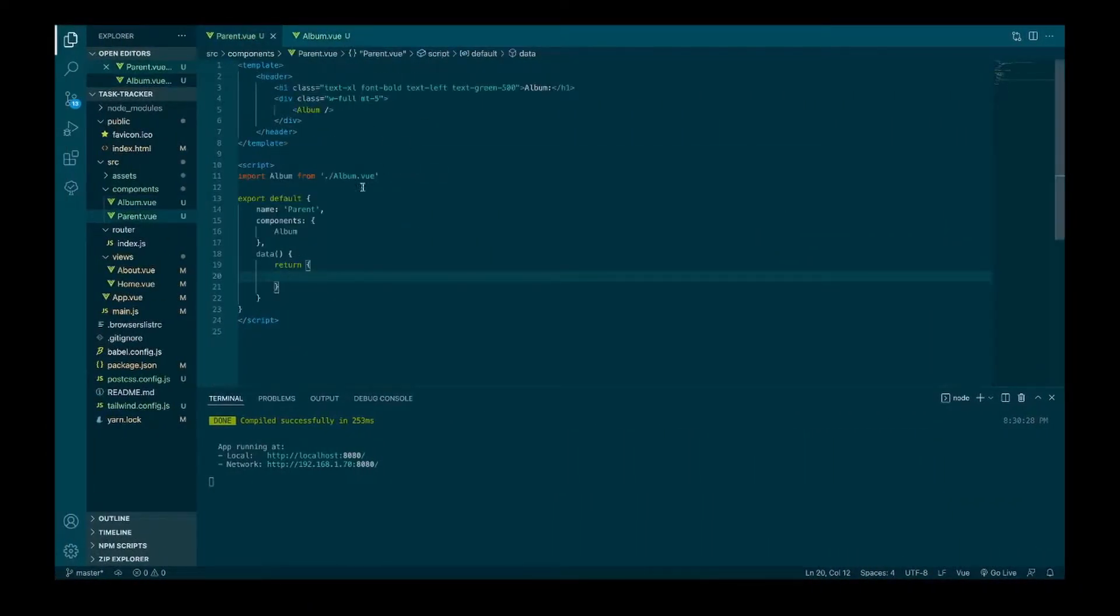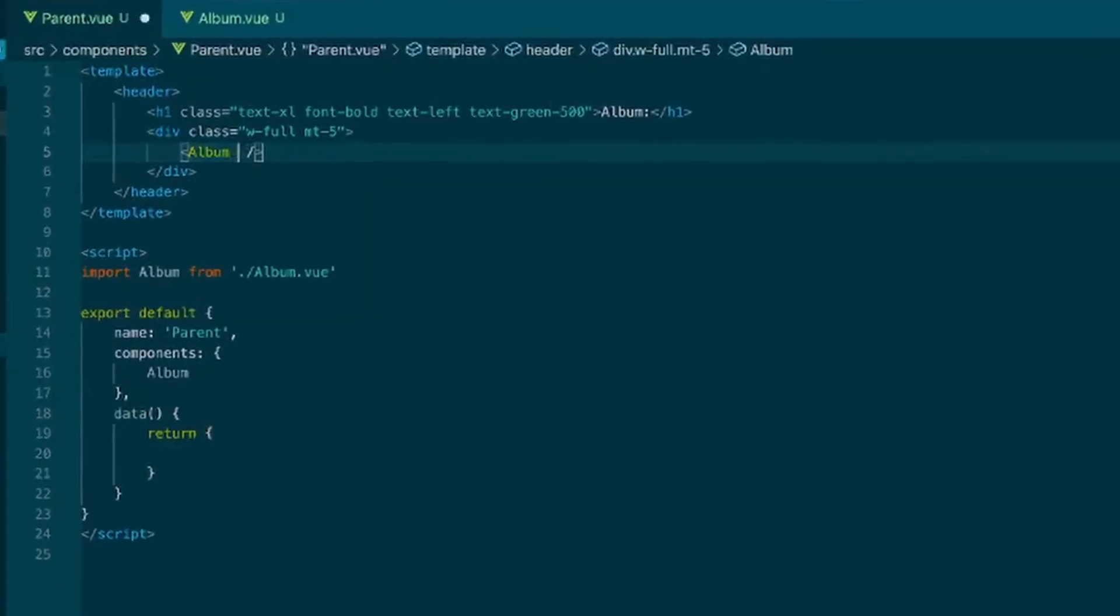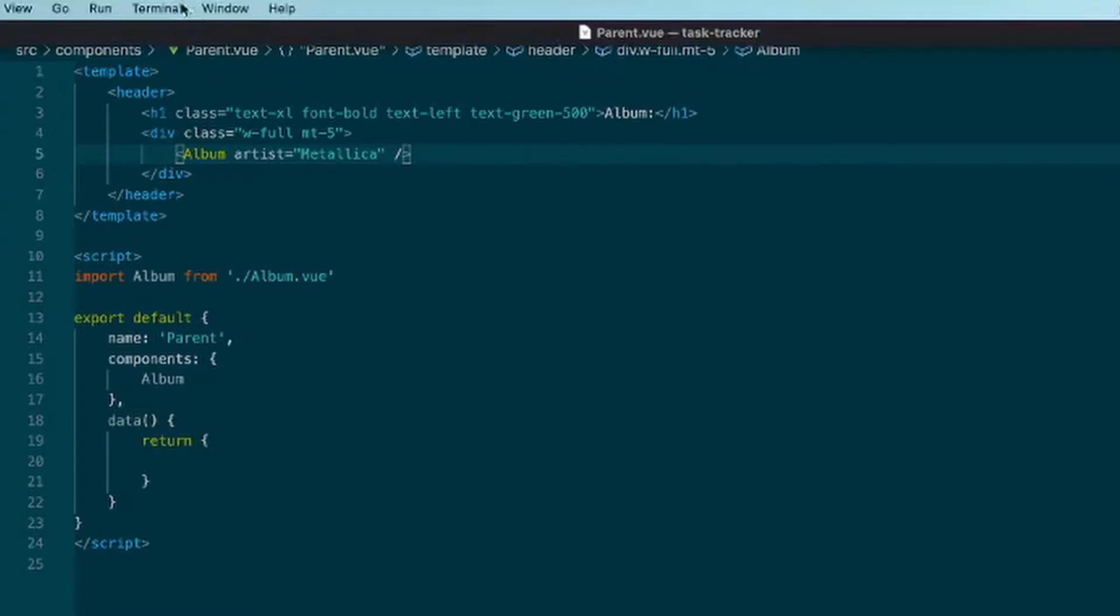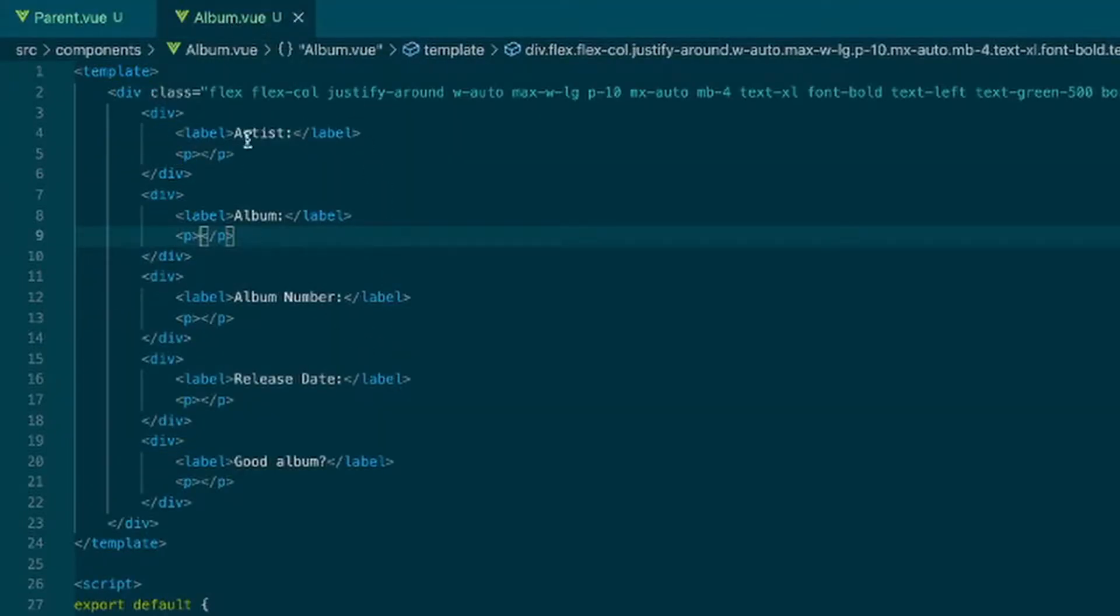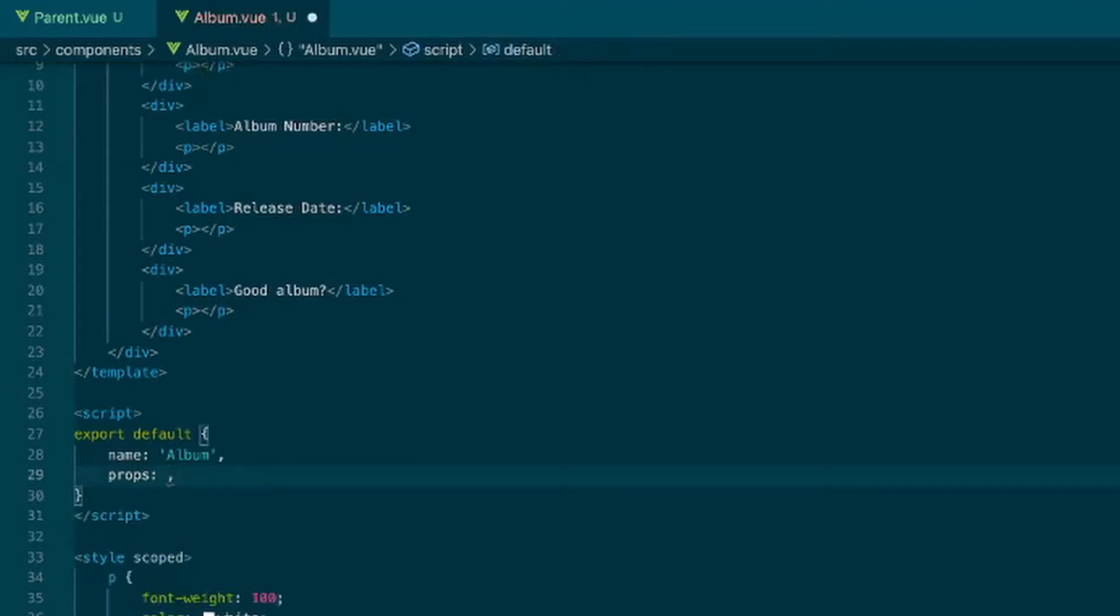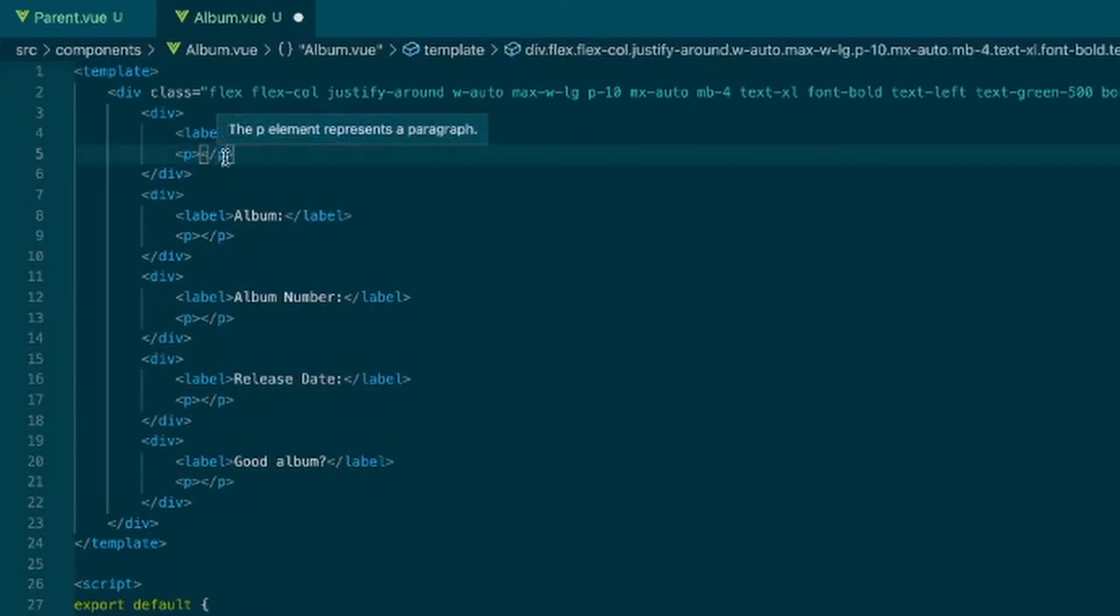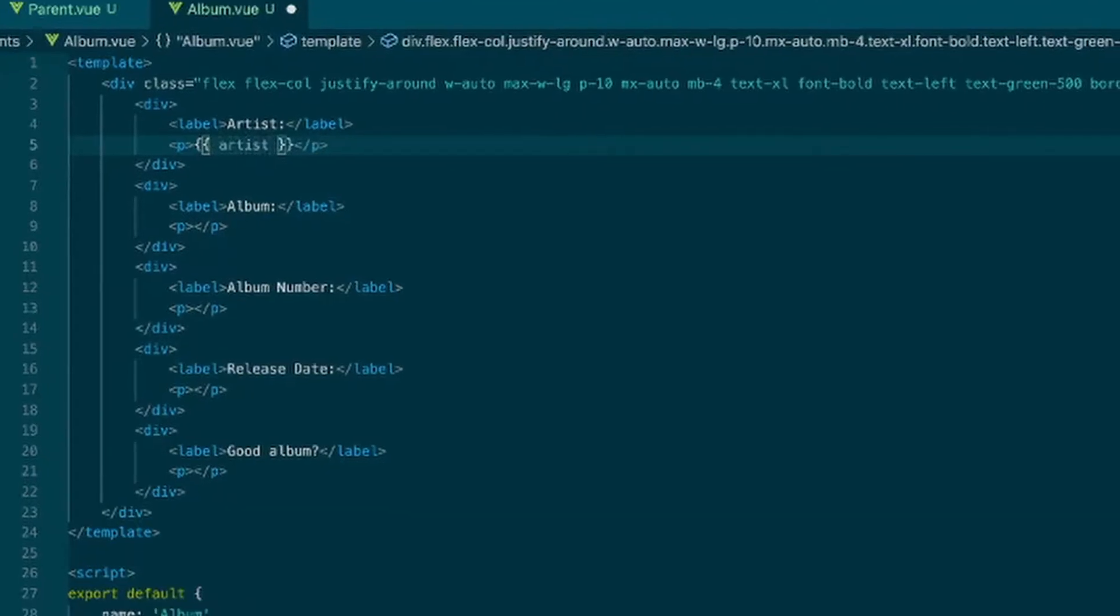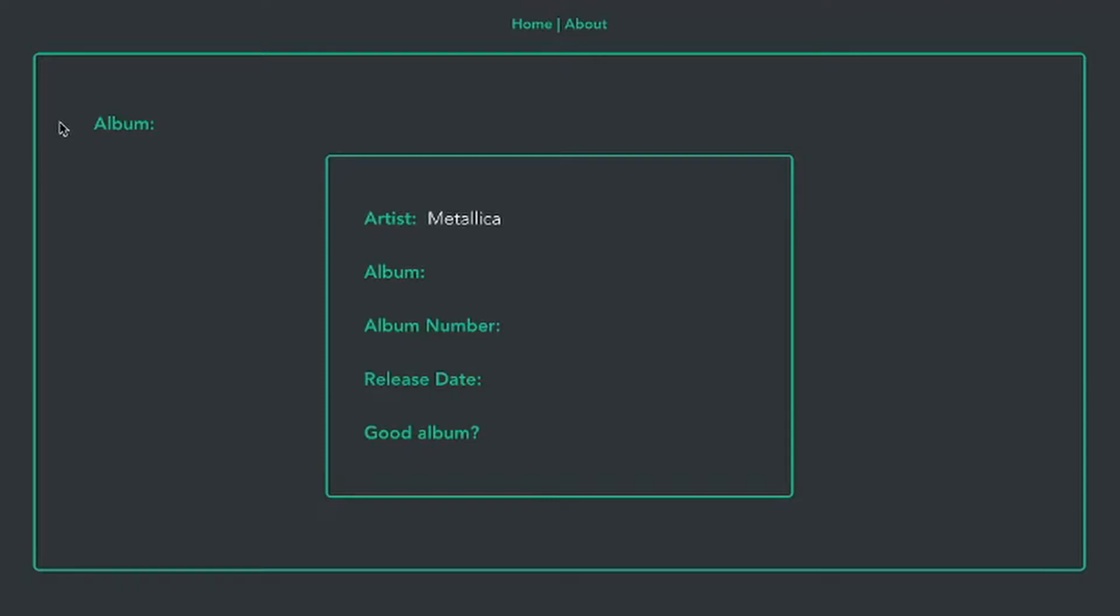So to first define a property we can just type one right in here. Say artist equals a string Metallica. Save that and then props. This can be an array. We'll just say artist is the prop that we're bringing in and then in here we can do these curly brackets where we can display those props. So if I say artist, save that and there we go.